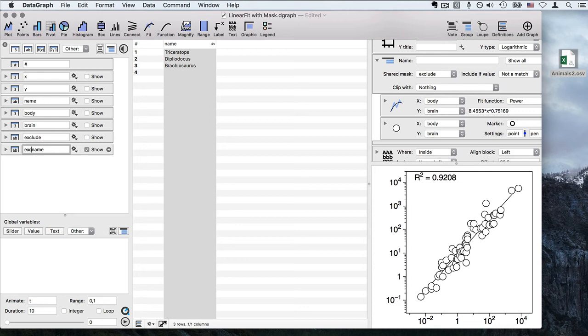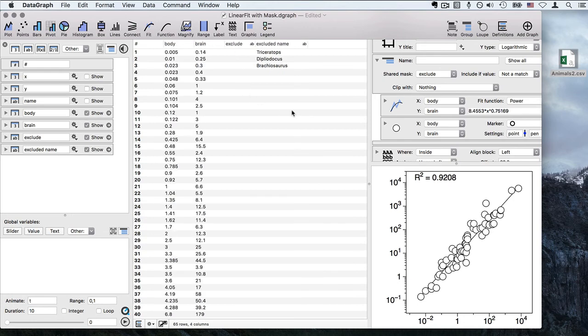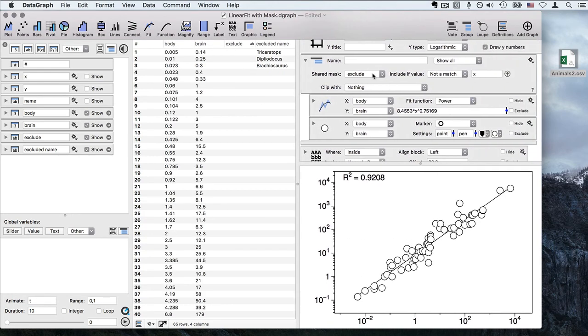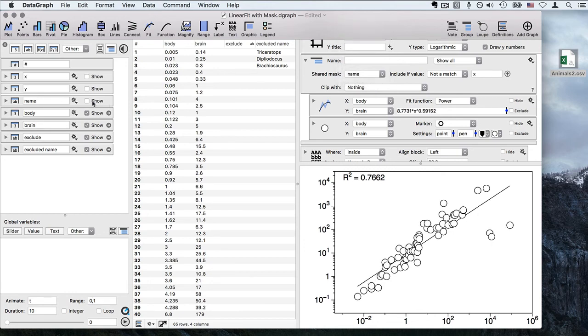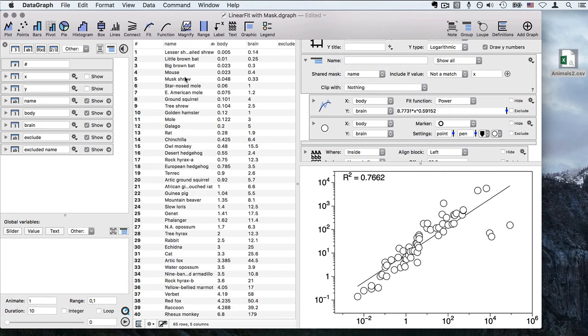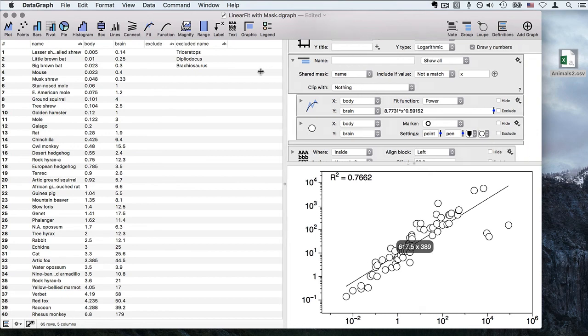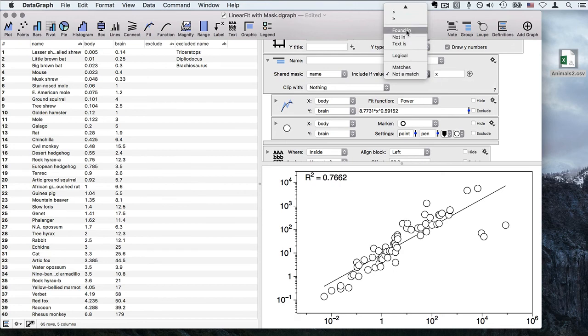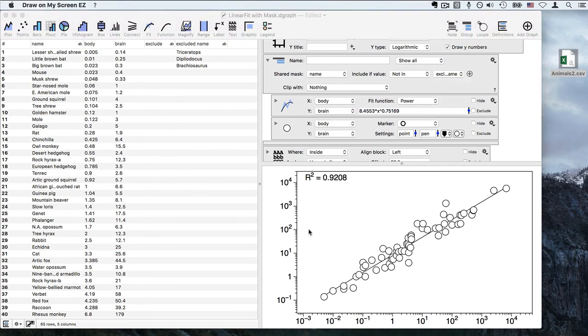This is going to be my excluded names. Let's go ahead and show my data again. Now in my mask I'm going to change this from exclude to actually using the name column. Let's show this so I can be a little clearer as to what's going on here. Whenever the name is not found in the column excluded name, it is not used in my regression. You can see the impact here. Now I'm back to an R square that's 0.92.